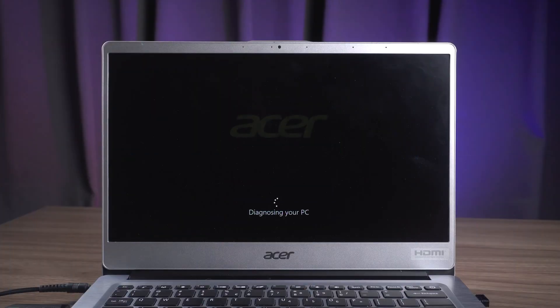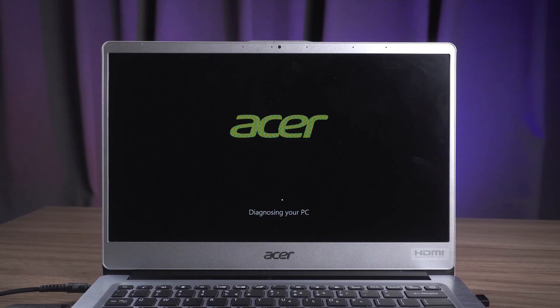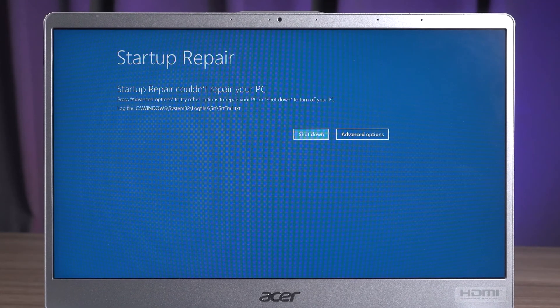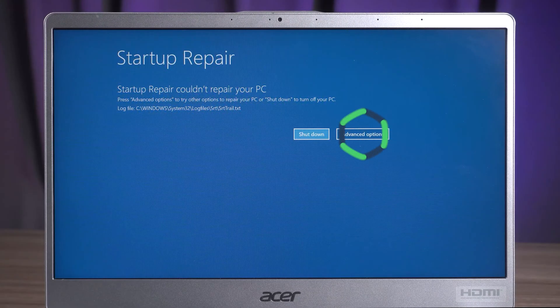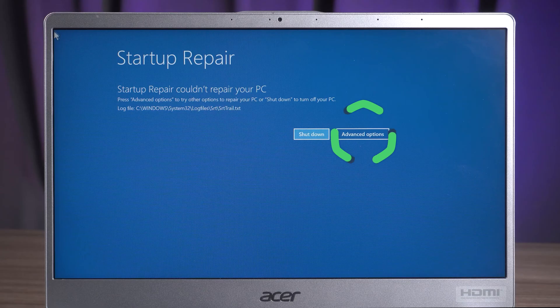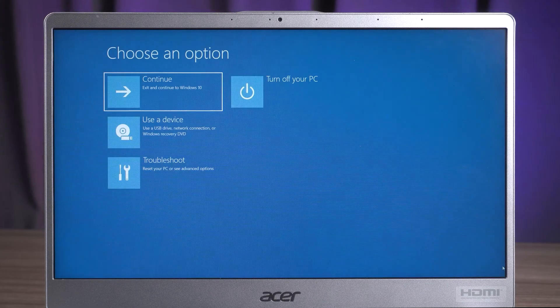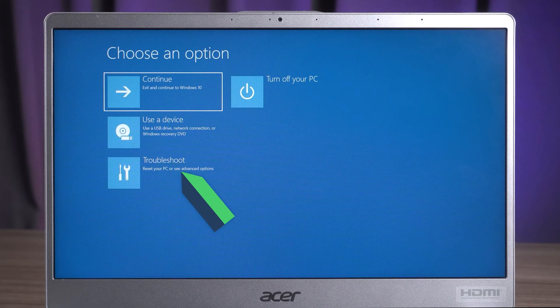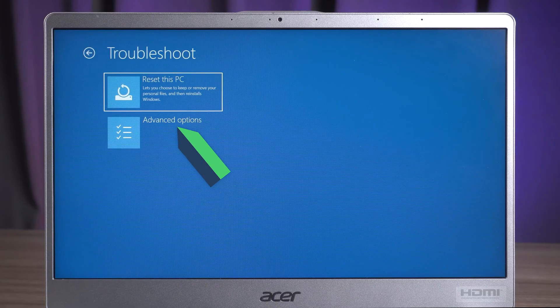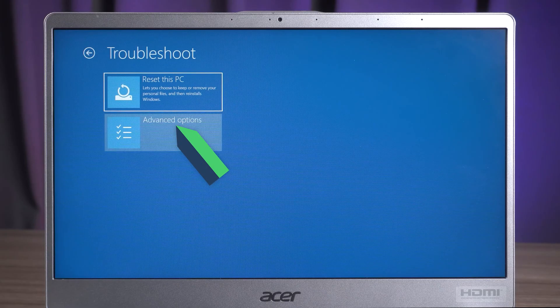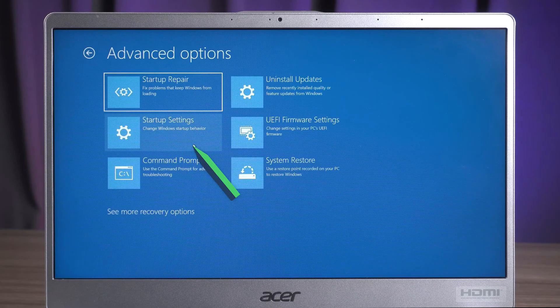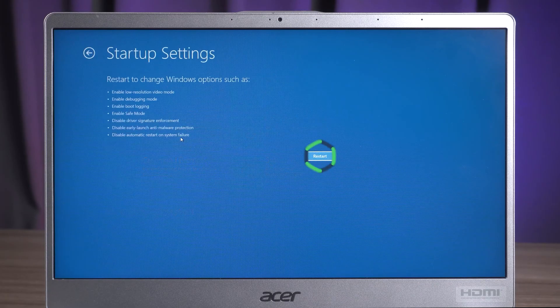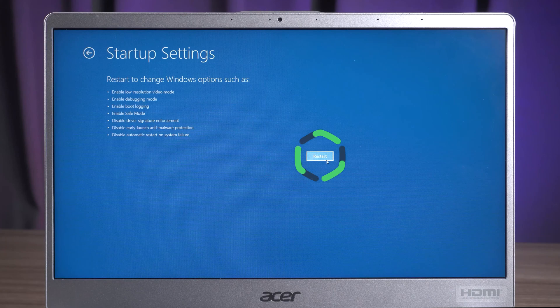If unable to start Windows, the computer will automatically run startup repair. After the repair fails, click Advanced Options. Select Troubleshooting and Advanced Options. Here select Startup Settings to enable Safe Mode. Click Restart.